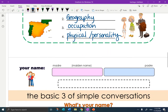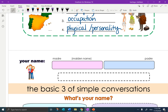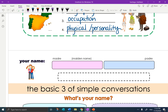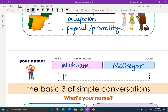Why are we looking at names? Because your name, if you were Spanish, would be your mother's last name and your father's last name put together. Think about what is your mother's maiden name. My mother's last name was Wickham and my father's last name was McGregor. So my name, if I were Spanish, would be Kathleen Elizabeth McGregor Wickham.